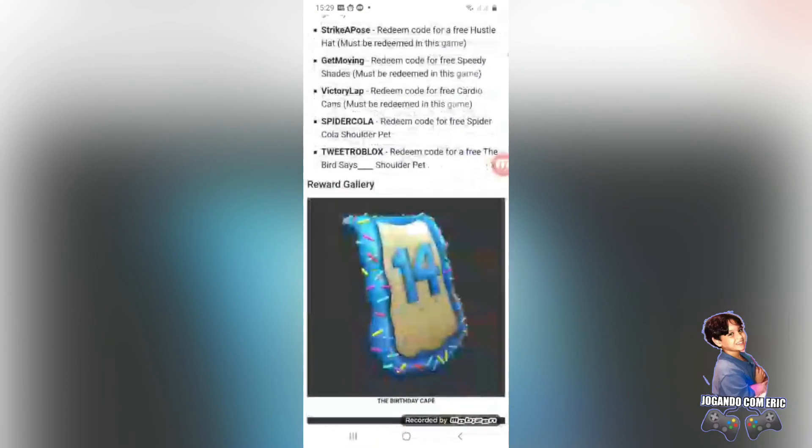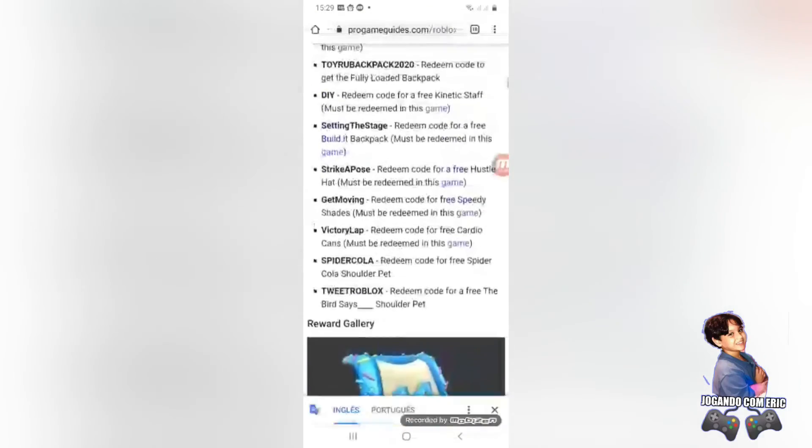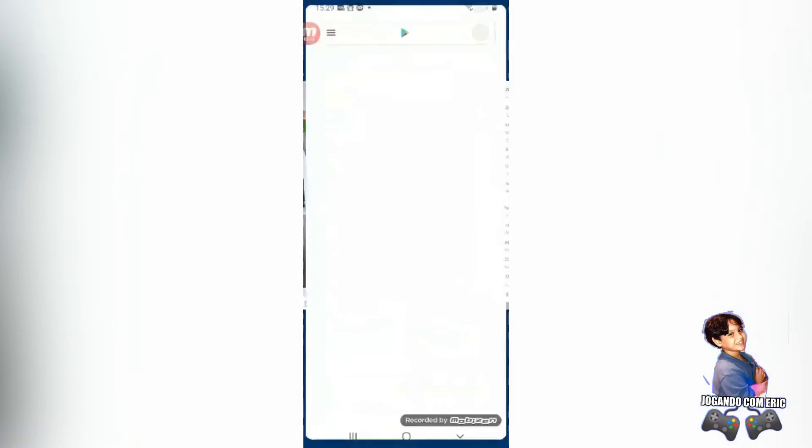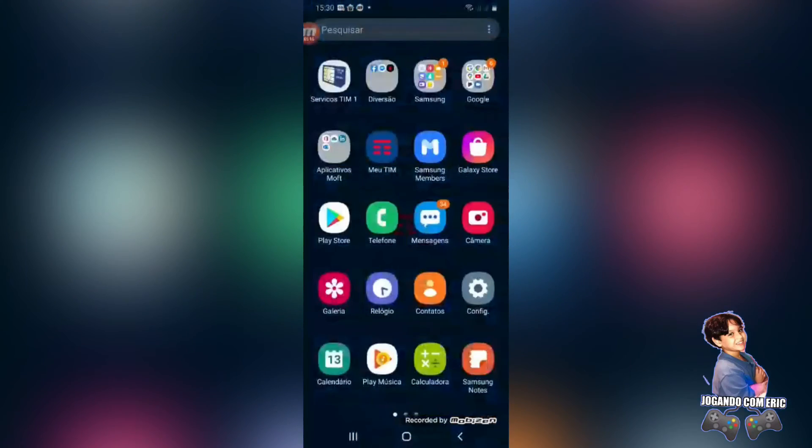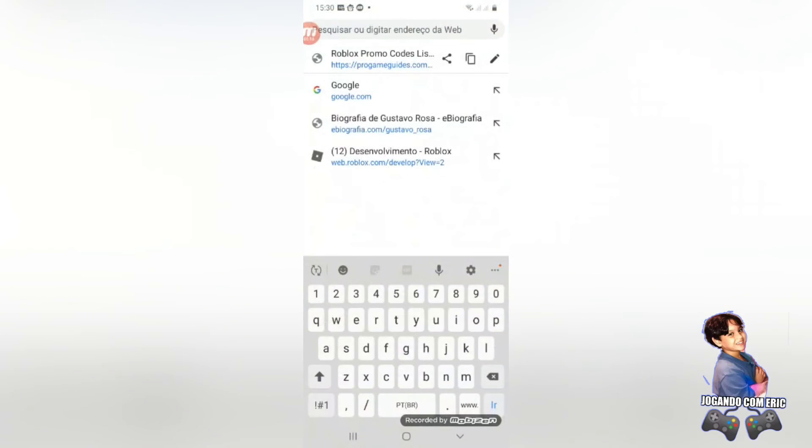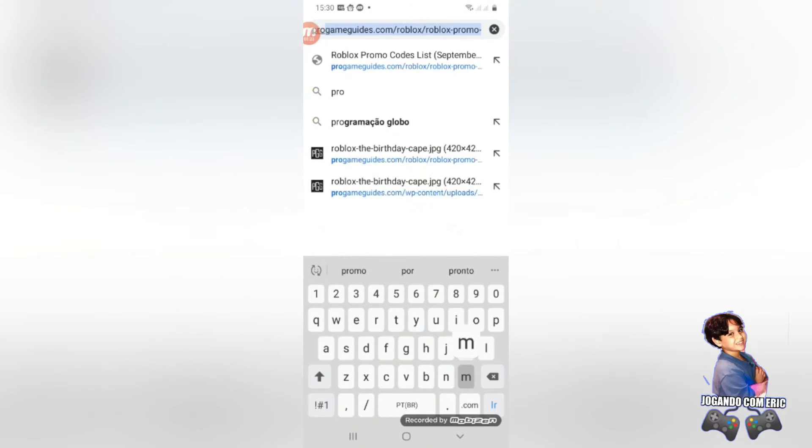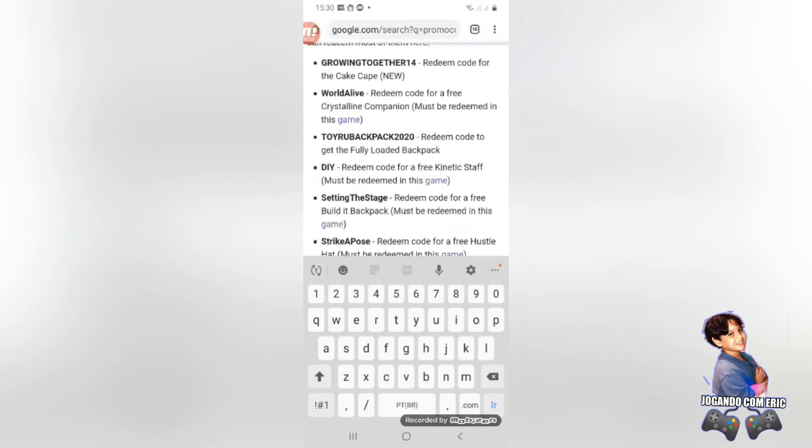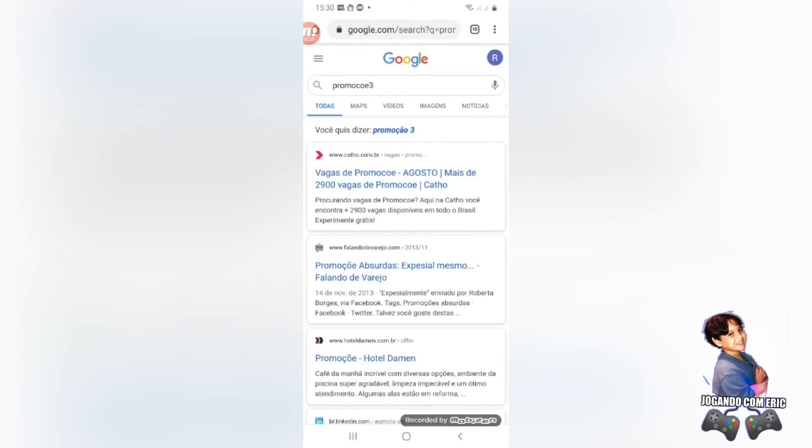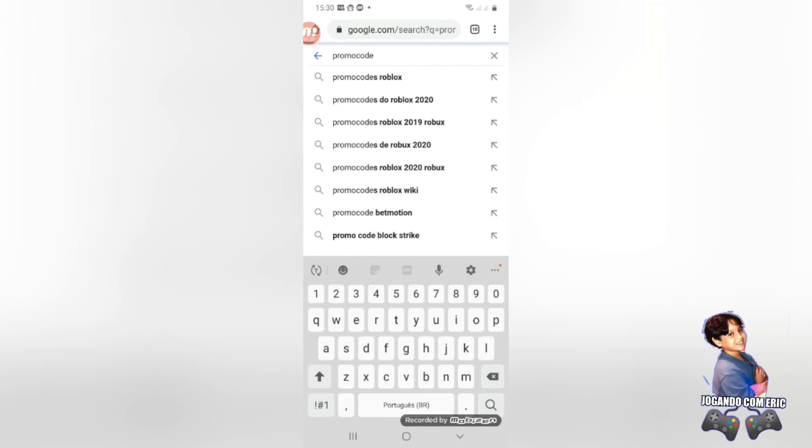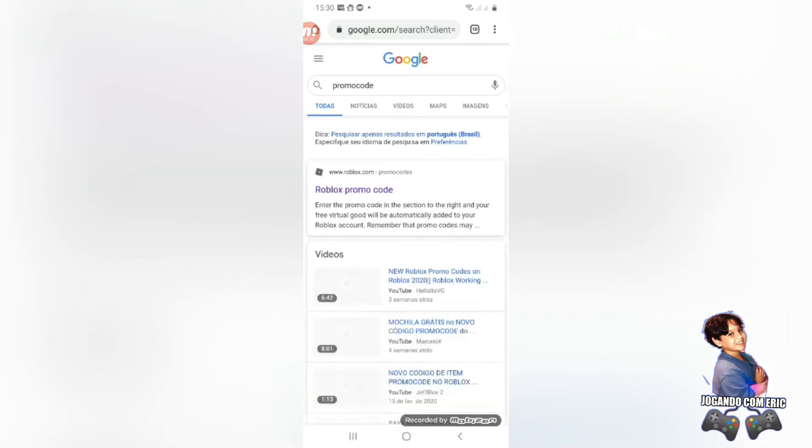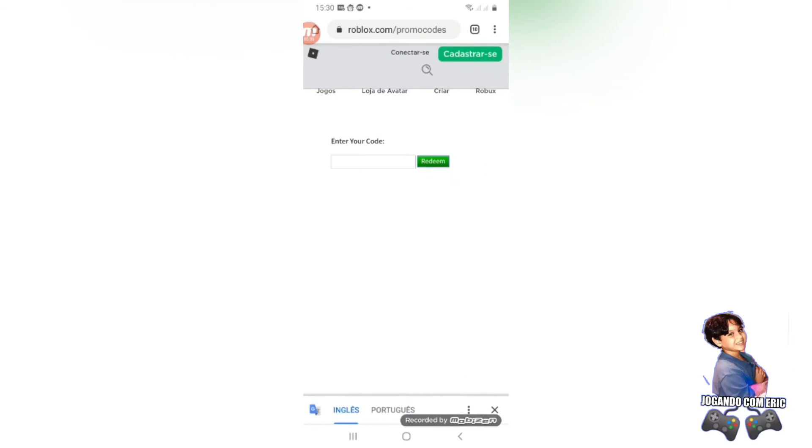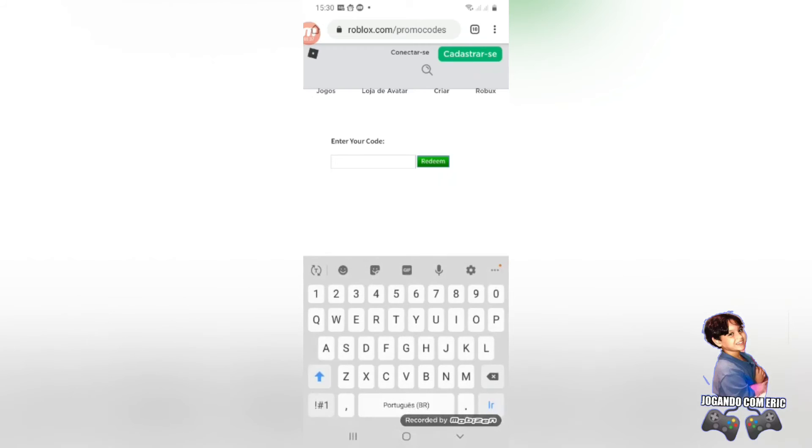Então, gente, eu vou mostrar aqui o código dessa negócio aqui. Vocês já sabem onde tem que ir. Roblox promo code. Aí vai ter aqui o primeiro, você vai aqui. Aí você bota aqui o código. Ou você cola, ou você anotou, tudo mais. Então, esse foi o vídeo, gente.